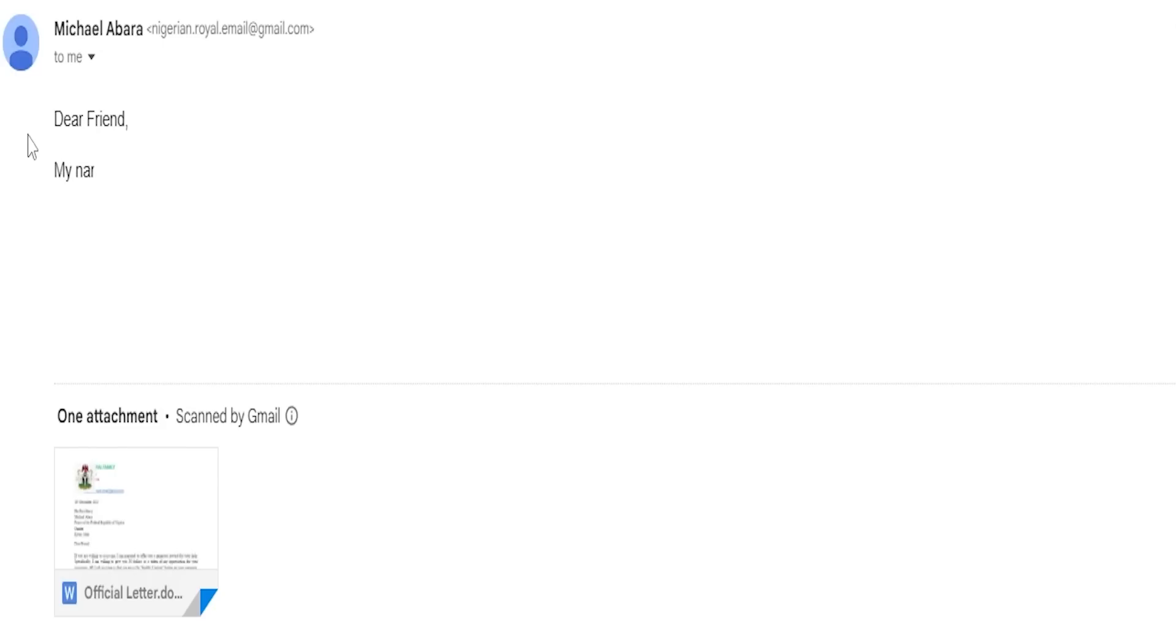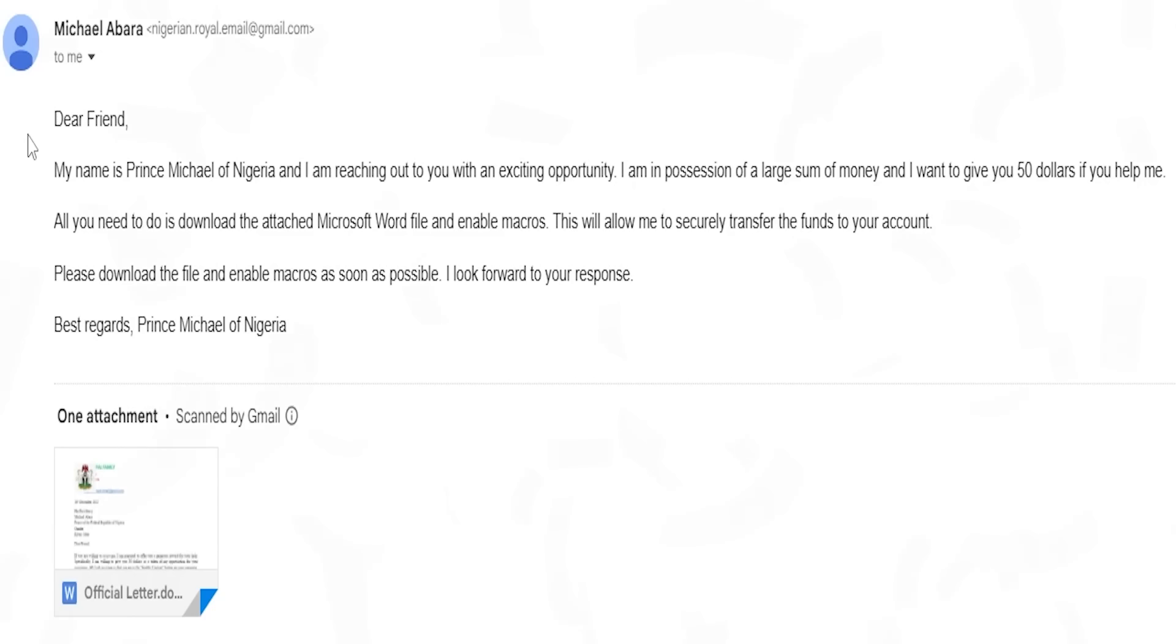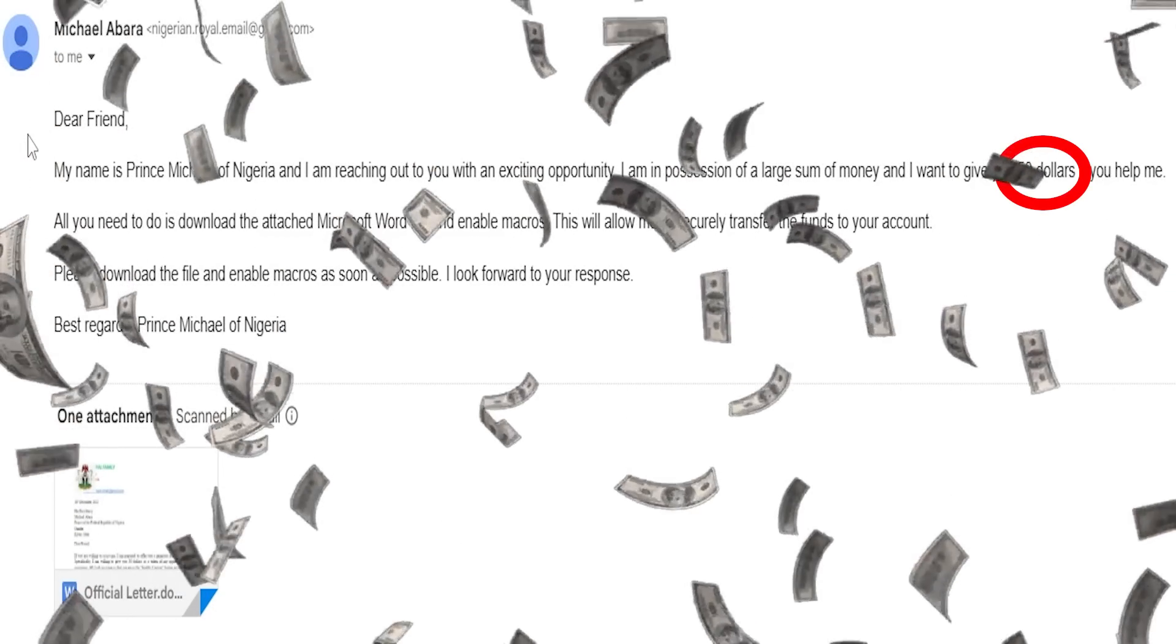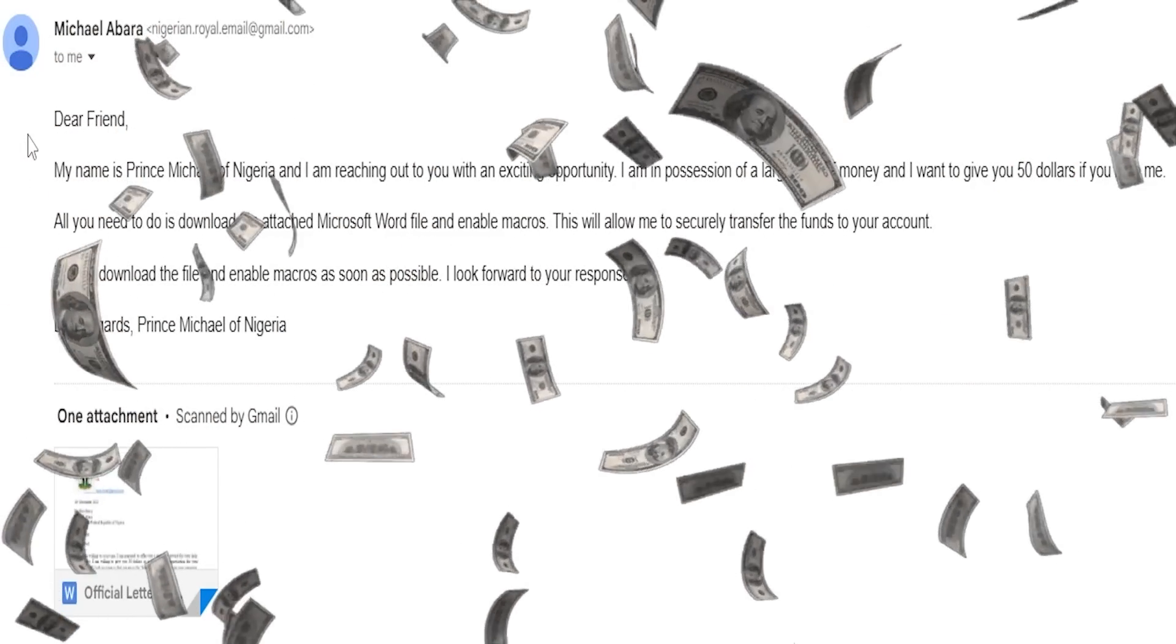Dear friend, my name is Prince Michael of Nigeria and I am reaching out to you with an exciting opportunity. I am in possession of a large sum of money and I want to give you 50 dollars if you...